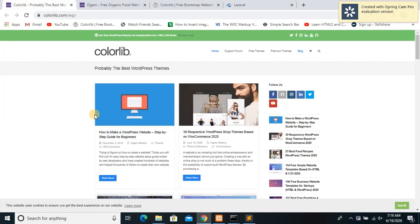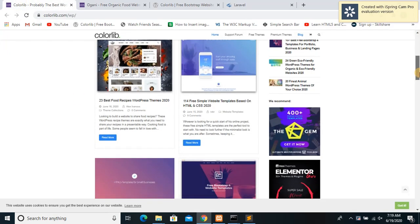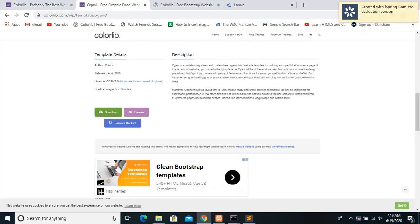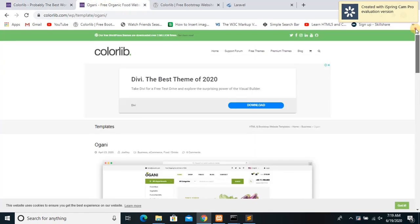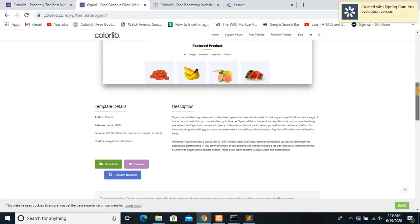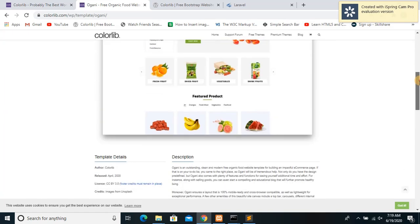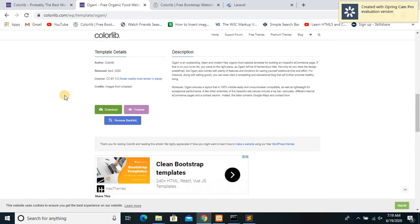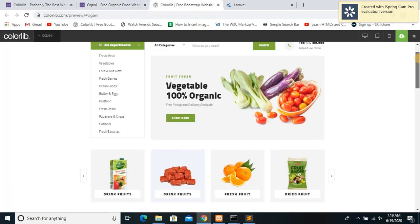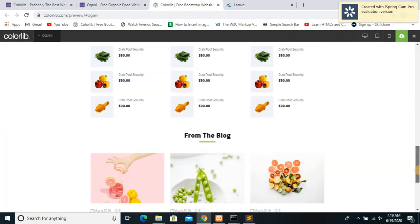There are a lot of websites where you can download templates for free. I downloaded a template from Colorlib which was this one. You can see some options over here: download and preview. If you click preview, you can see the full template over here.